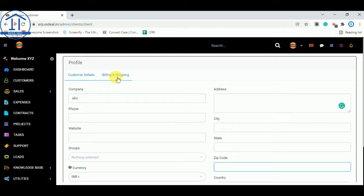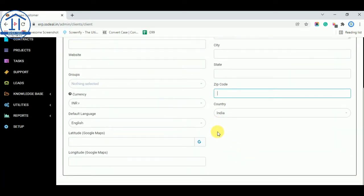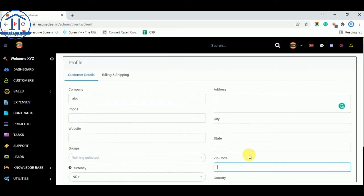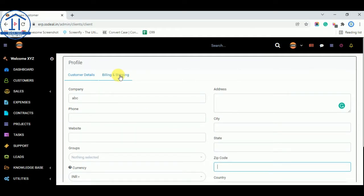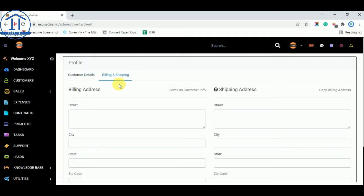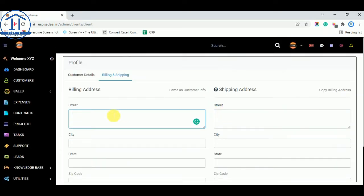You can also update the billing and shipping address for the customer. You can add their billing address and their shipping address. If the billing address and shipping address are the same, you can select 'Copy Billing Address,' and if your customer info is the same as the billing address, you can select that option so all the addresses are the same.